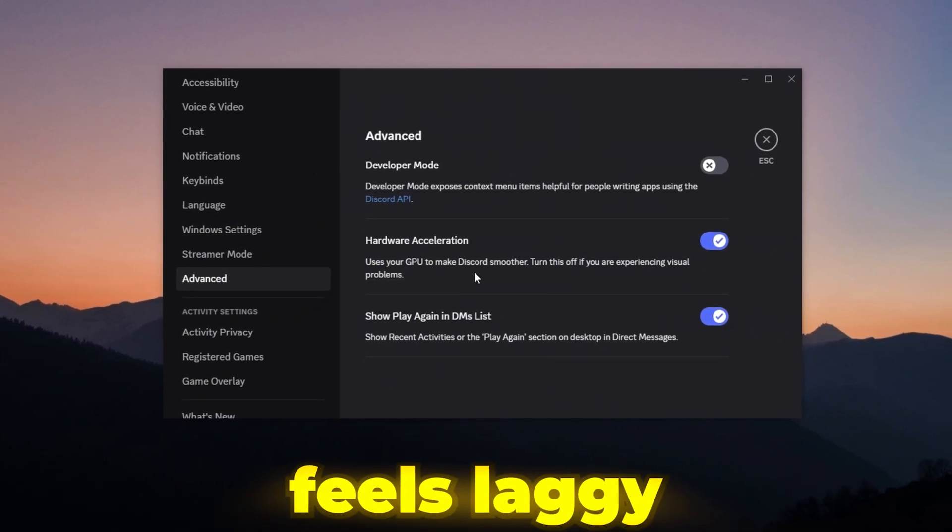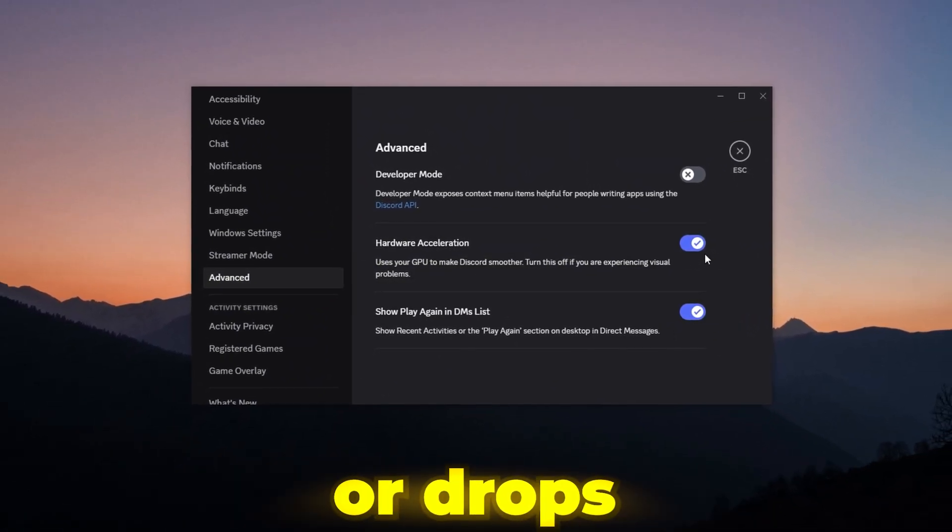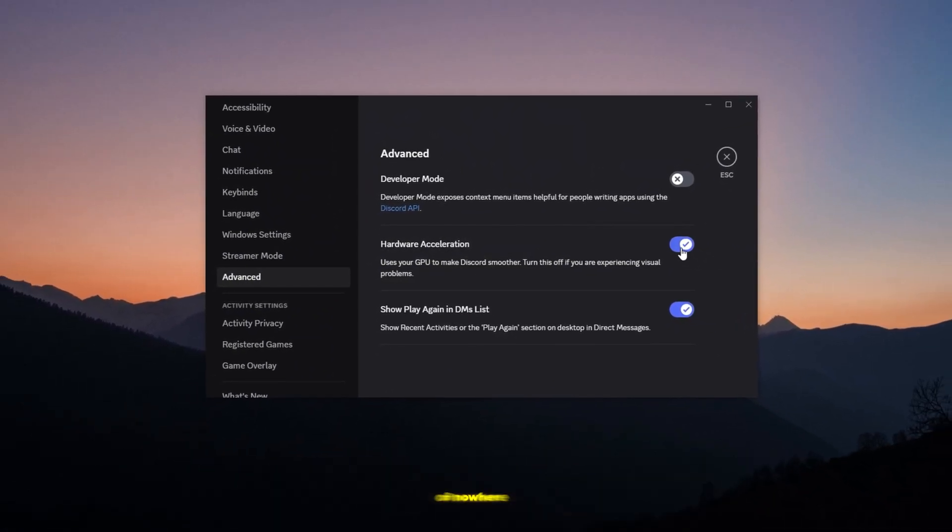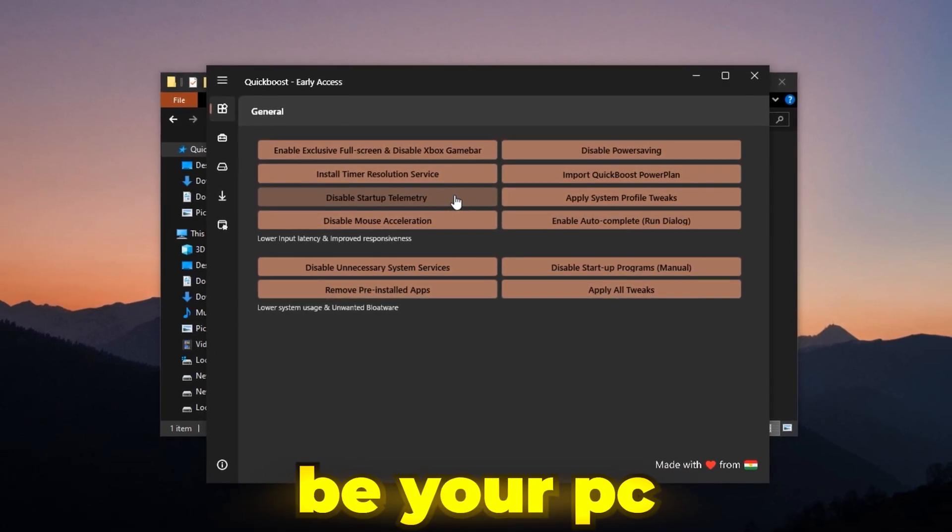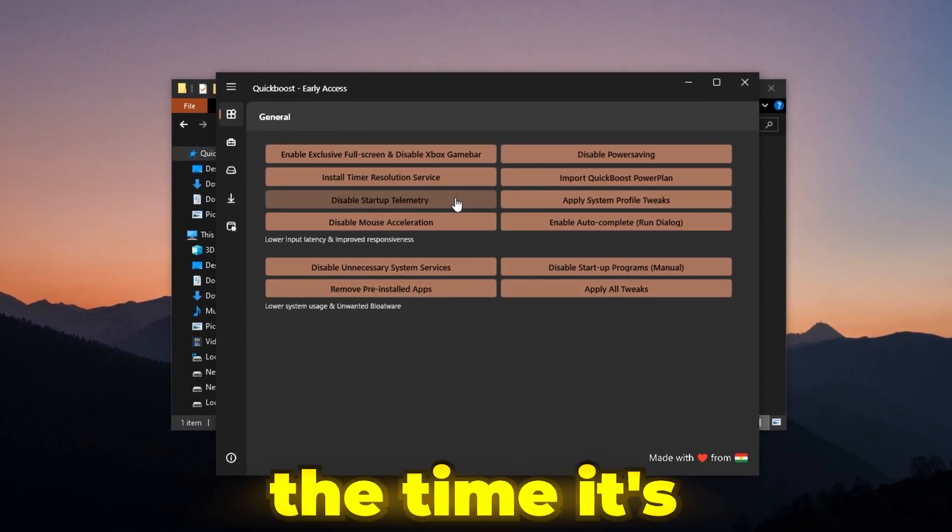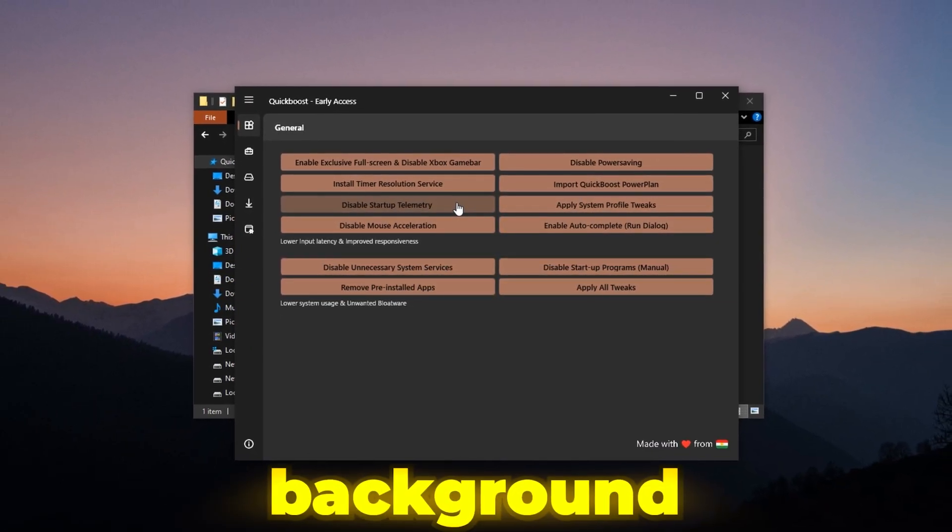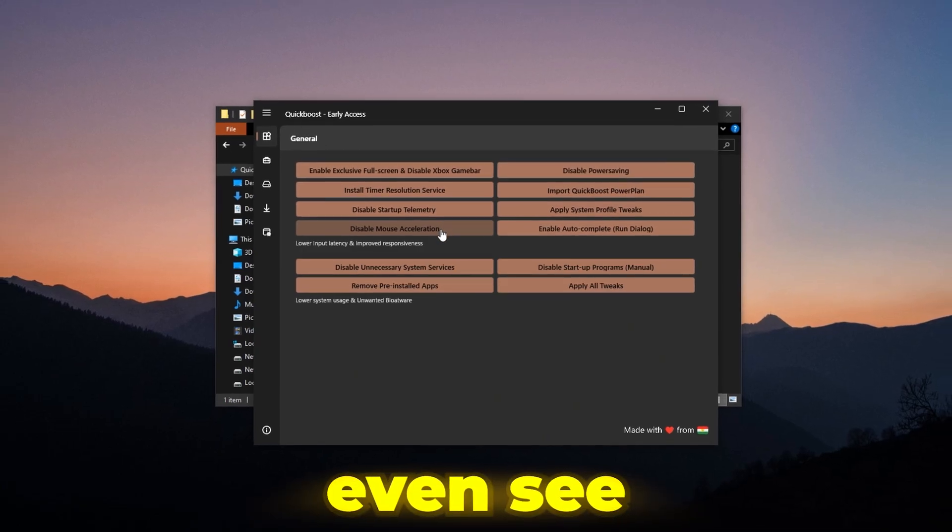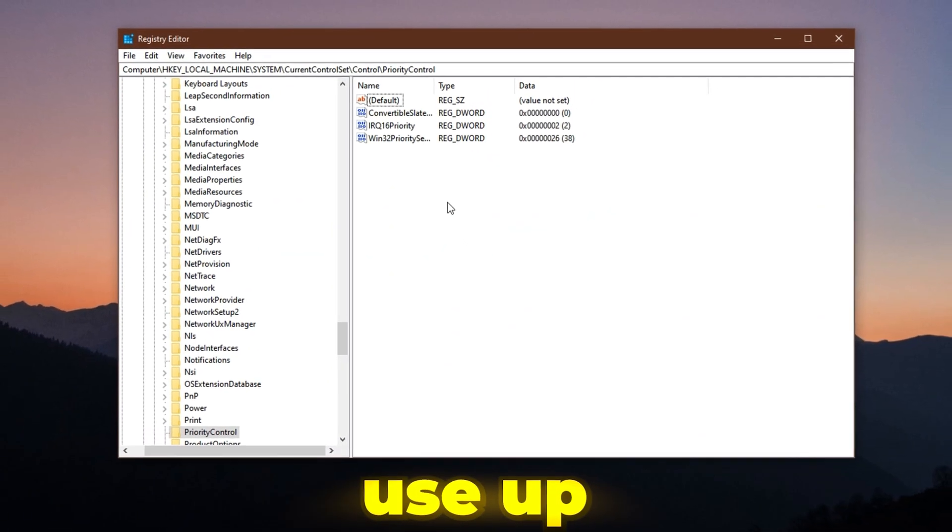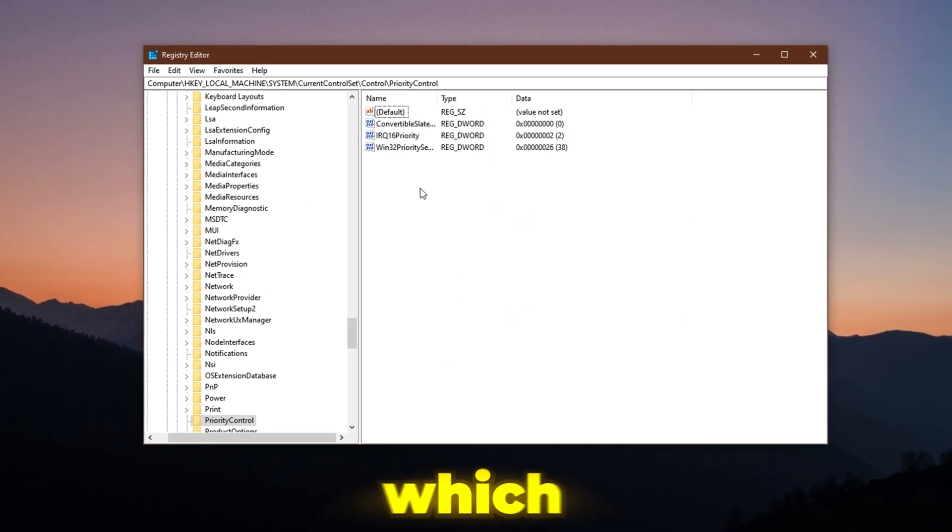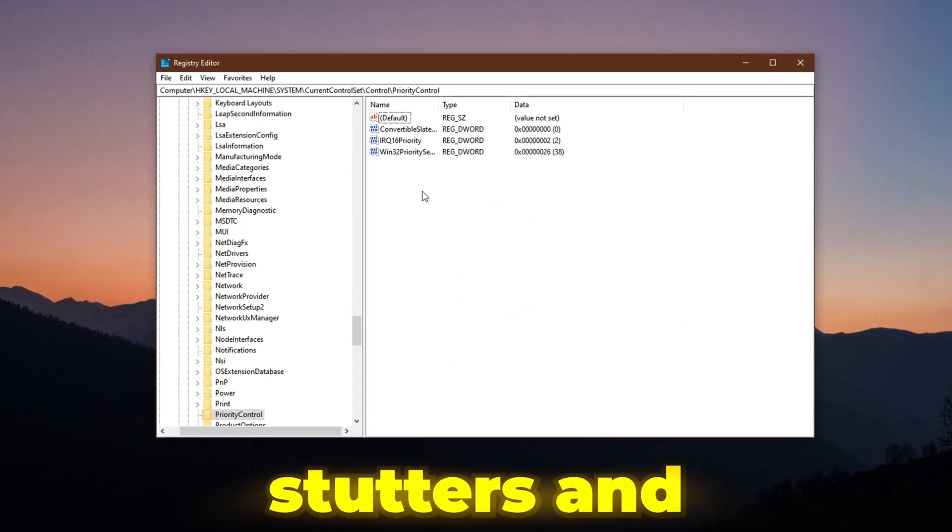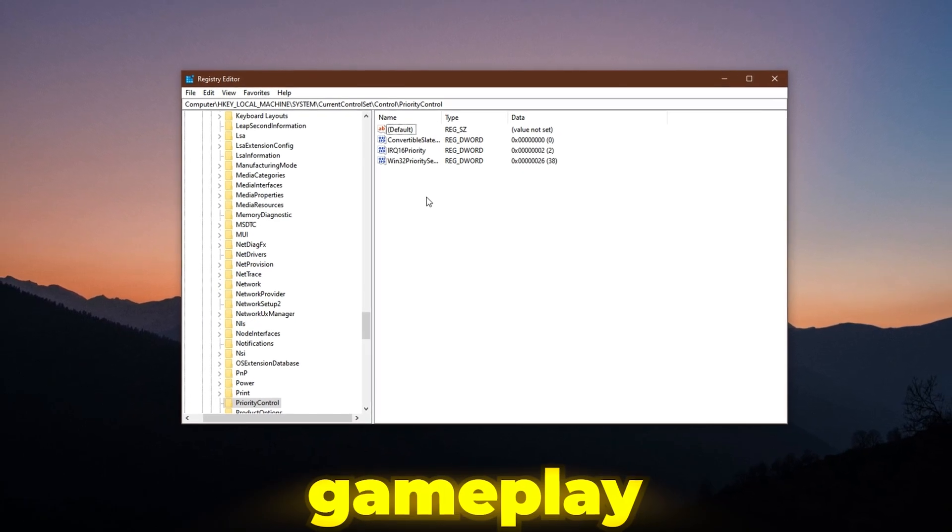If your game sometimes feels laggy, freezes for a second, or drops frames out of nowhere, the problem might not be your PC. Most of the time, it's because Windows is running background tasks that you don't even see. These tasks use up your CPU and GPU, which can cause stutters and FPS drops during gameplay.